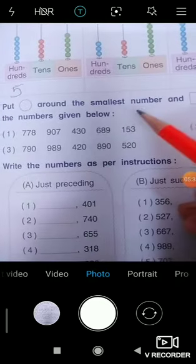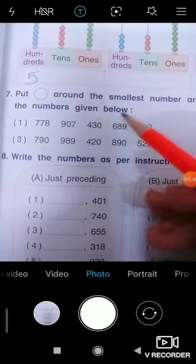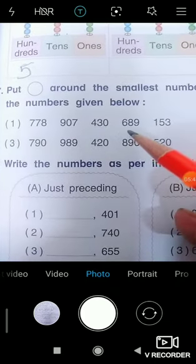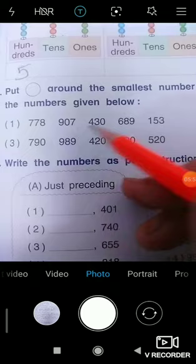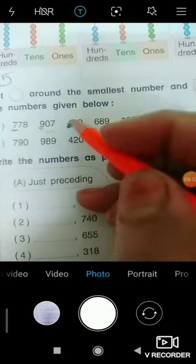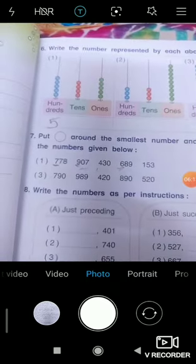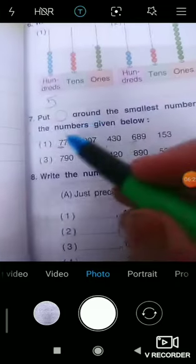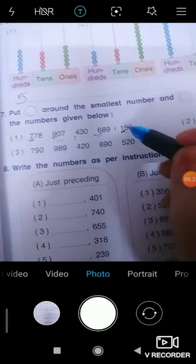Question number seven: Put a circle around the smallest number and a square around the greatest number in the numbers given below. To find the smallest number, first look at the hundreds digit — the values are 7, 9, 3, 6, and 1. To find the smallest, compare: 7, 9, 4, 6, and 1. The smallest hundreds digit is 1, so that number is the smallest — circle it.